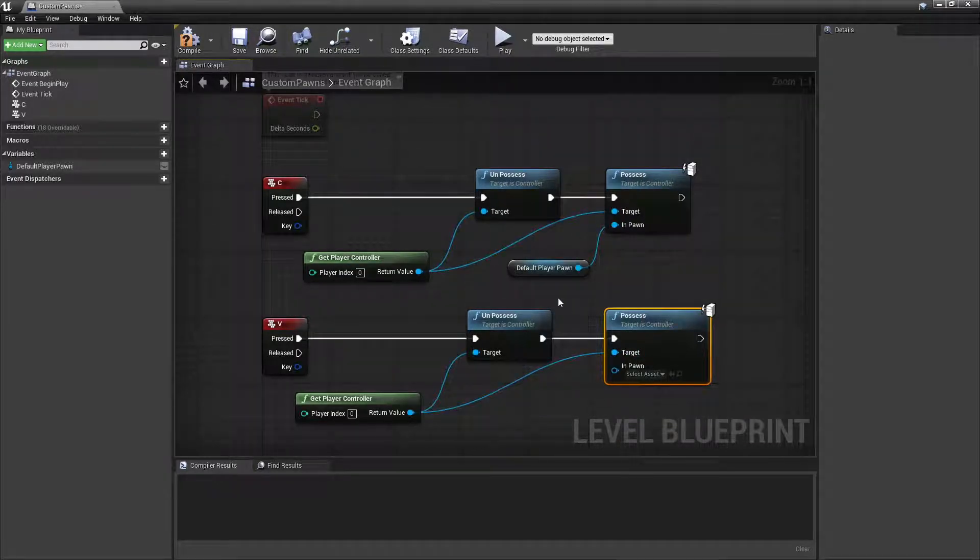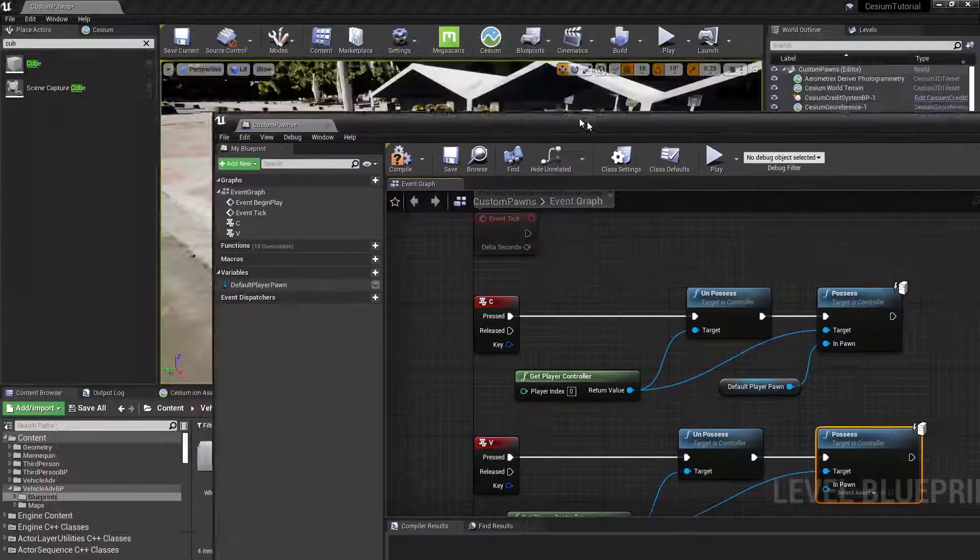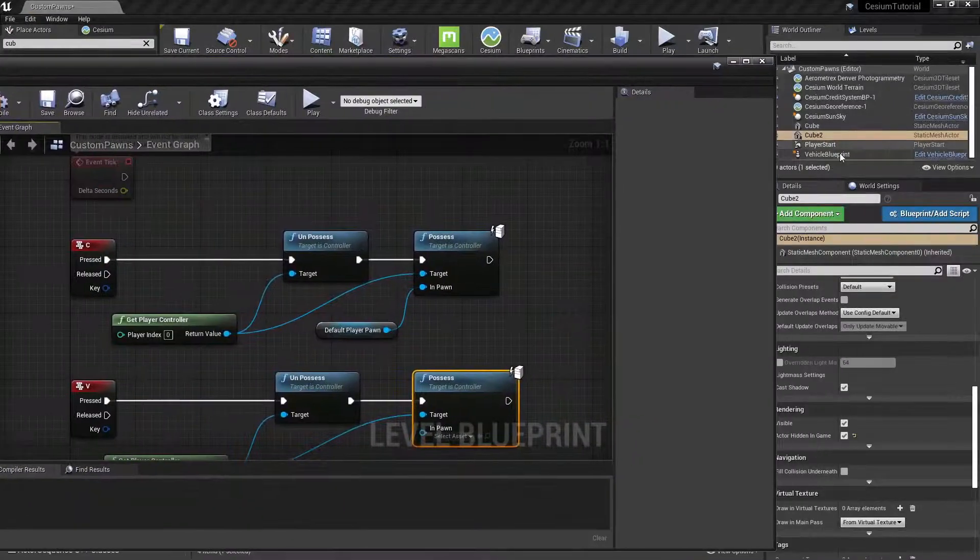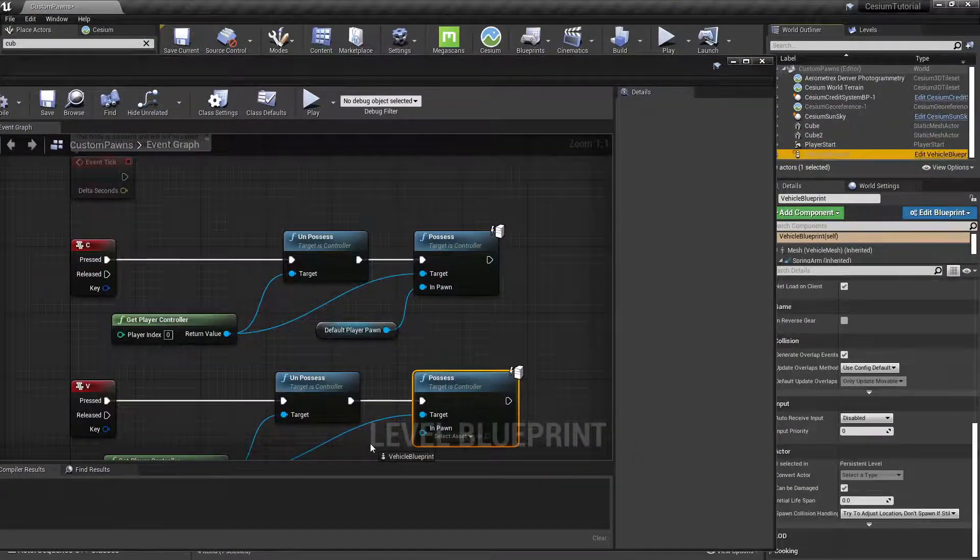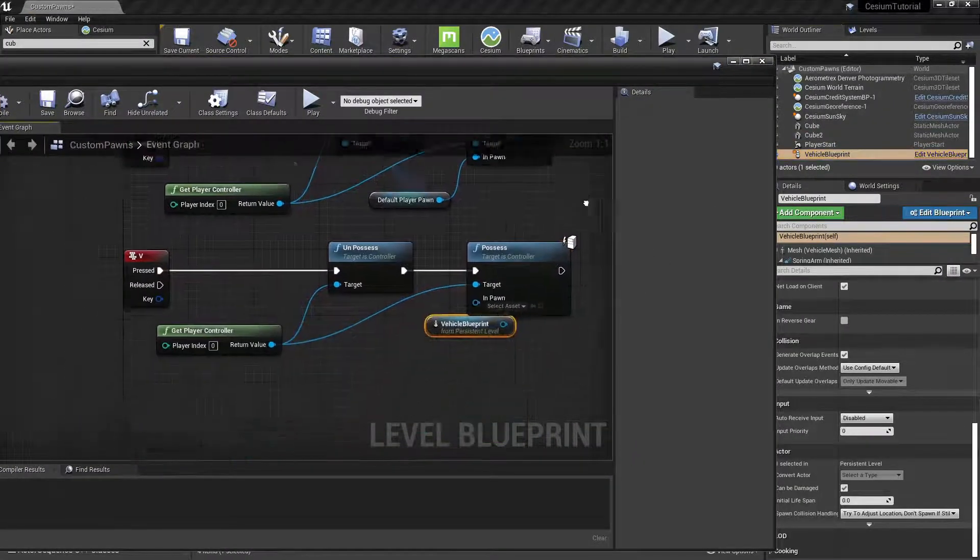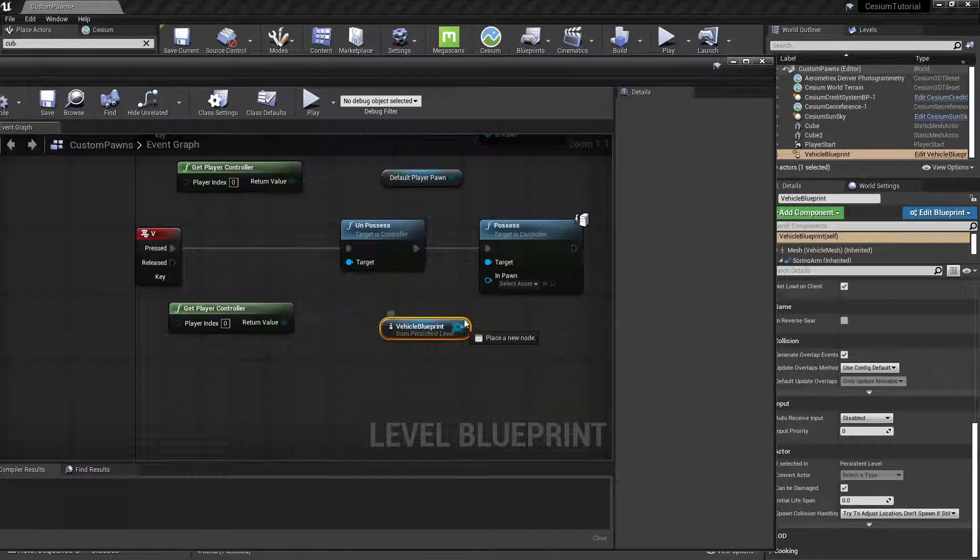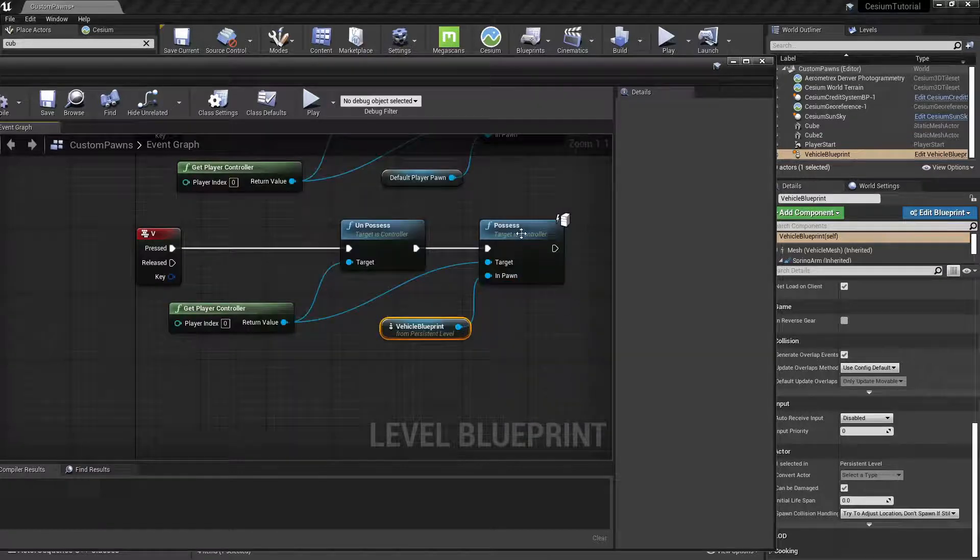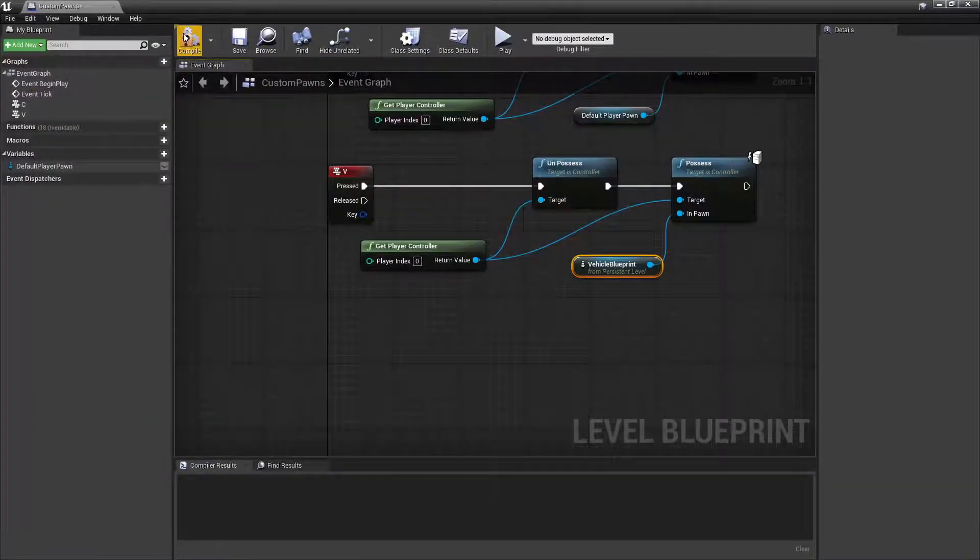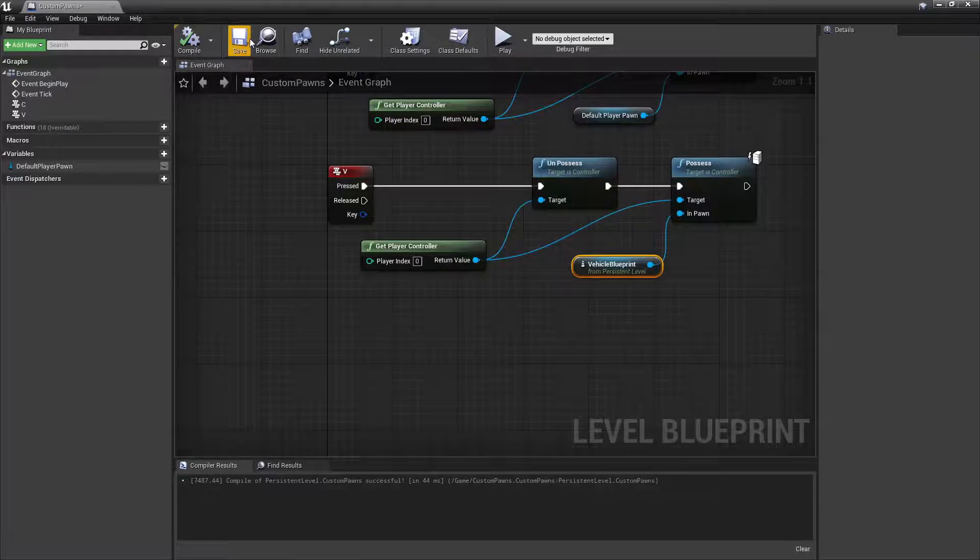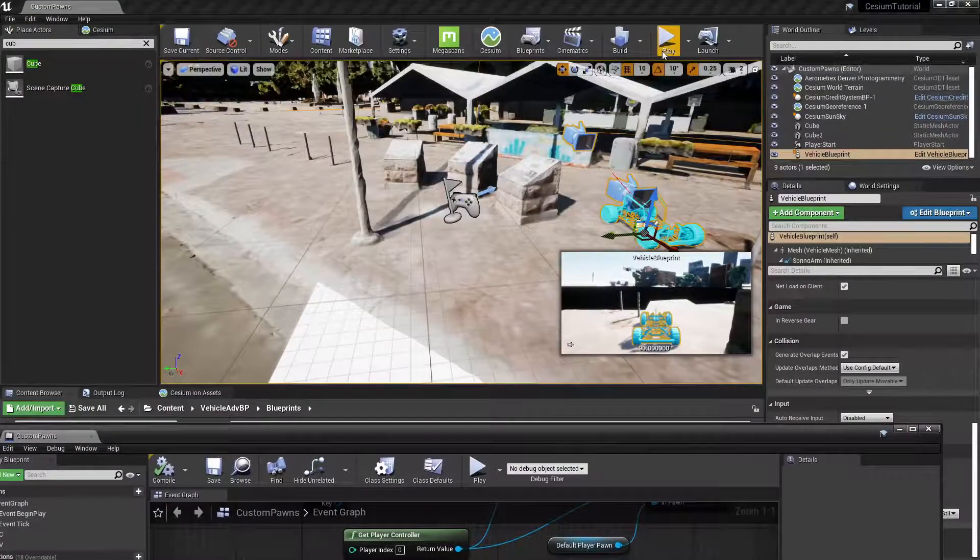This time instead of the Default Player Pawn, we're going to drag out a reference to the Vehicle Blueprint and we'll connect it to the In Pawn input. Now we can compile and save our level blueprint and then press Play.